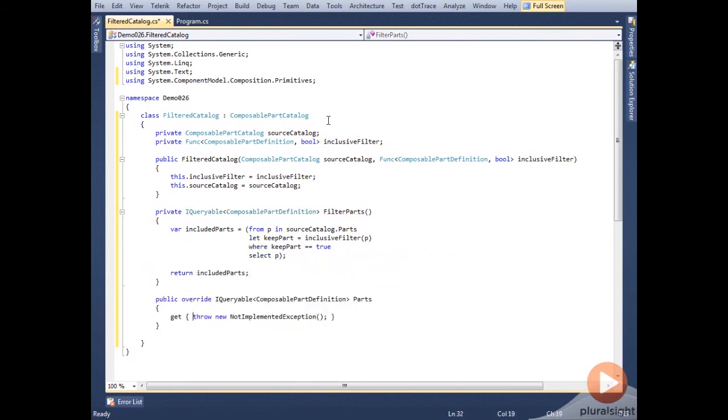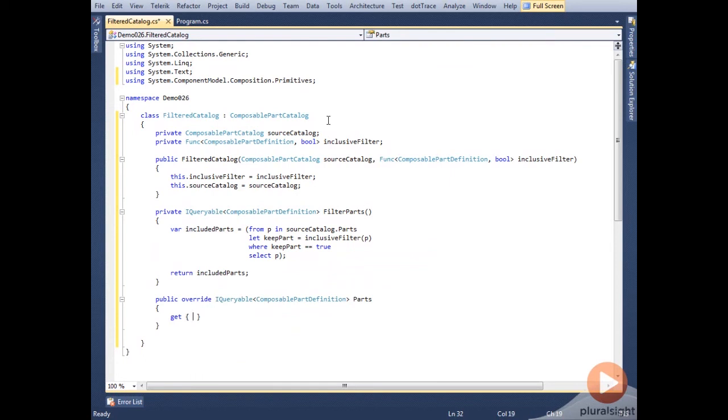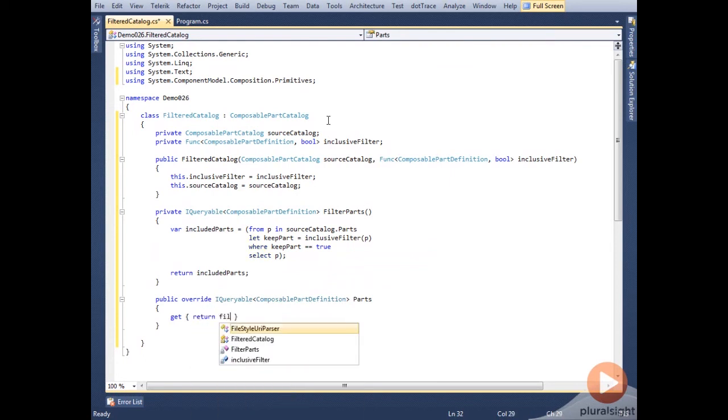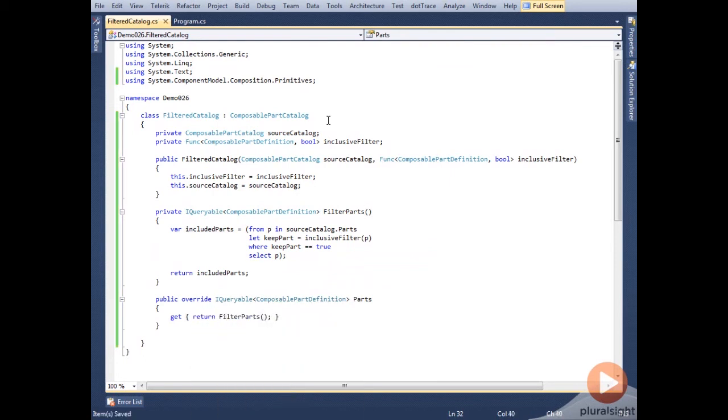Now all we have to do is override the parts property, and in the getter, we'll return a call to the filter parts method. And that's it. We're done with the catalog.